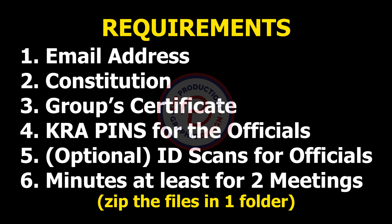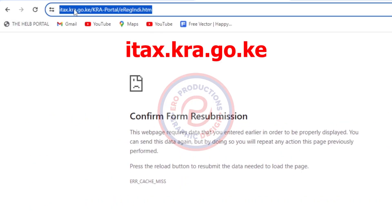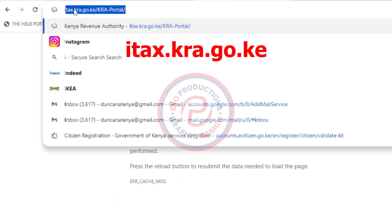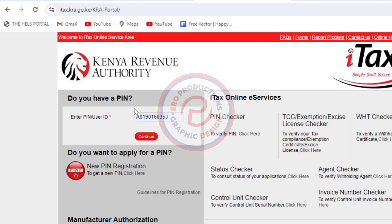And then you need the minutes for the group, at least for two sittings. Once you have those documents, you need to have them zipped in one folder because you are only allowed to upload one file. Once you zip the documents, come to Chrome and search for itax.kra.go.ke.